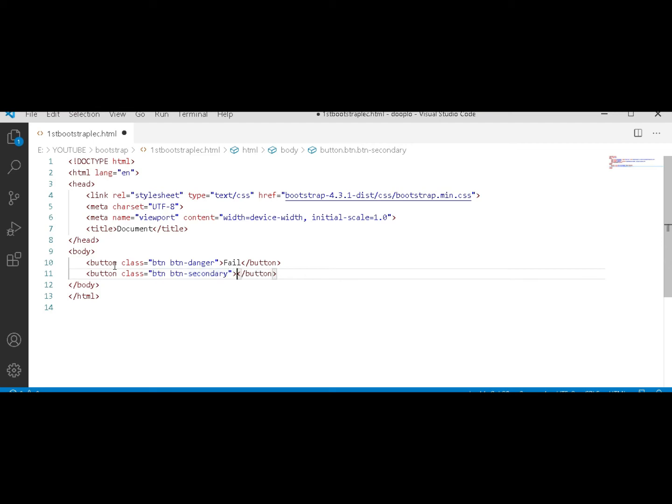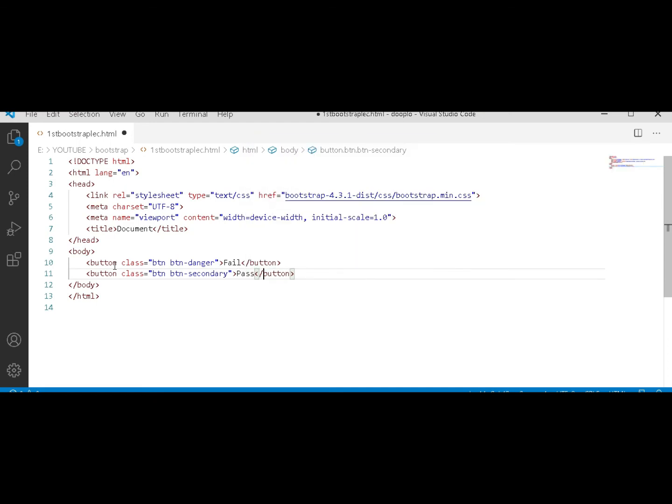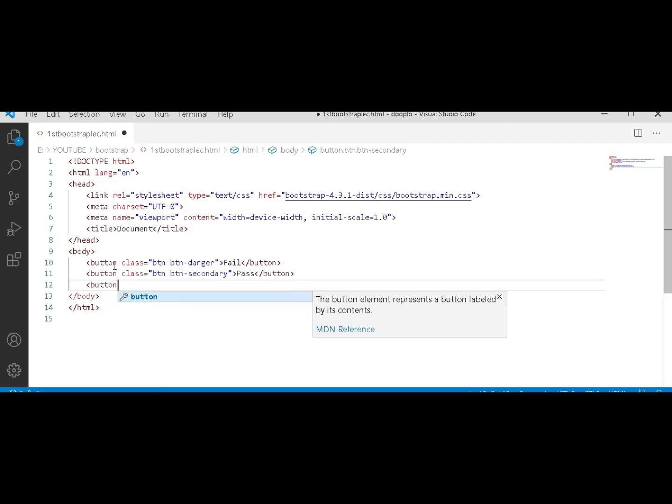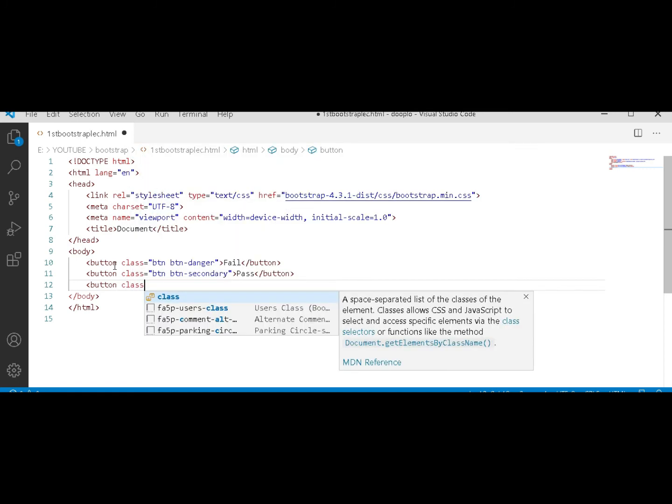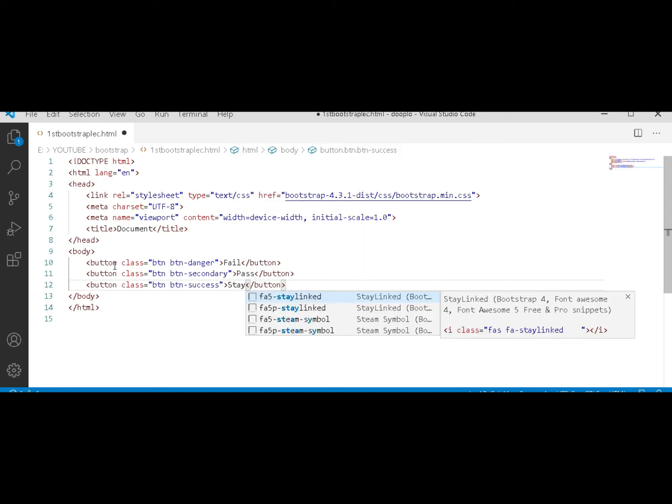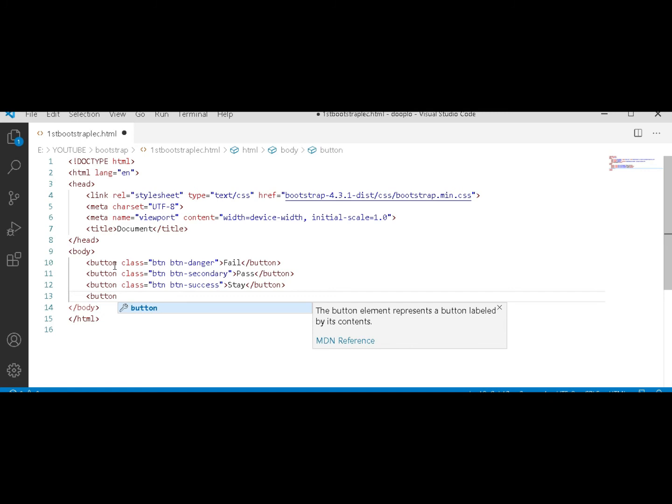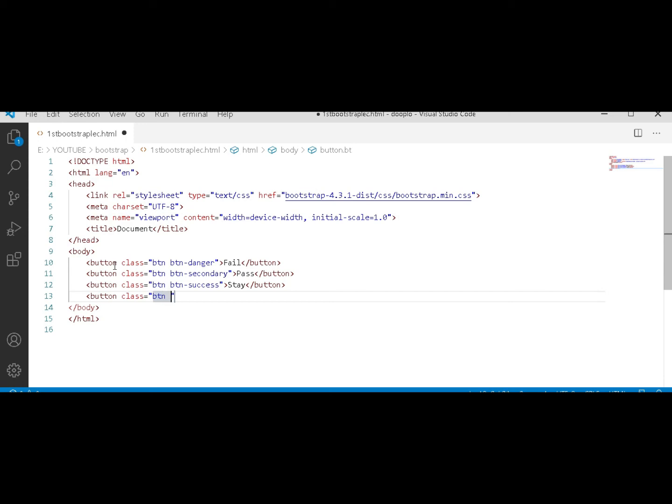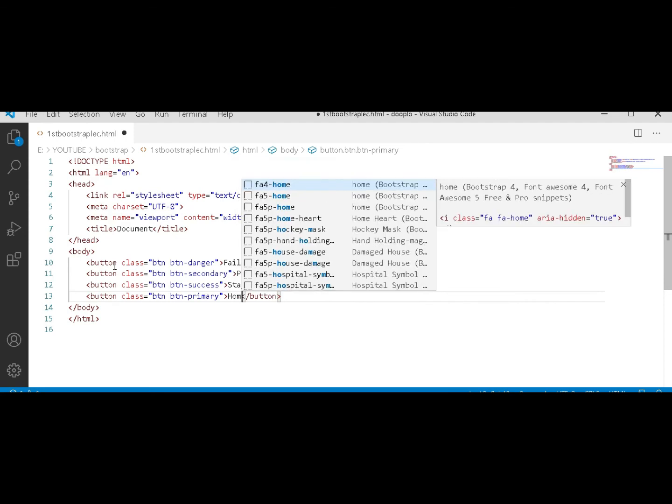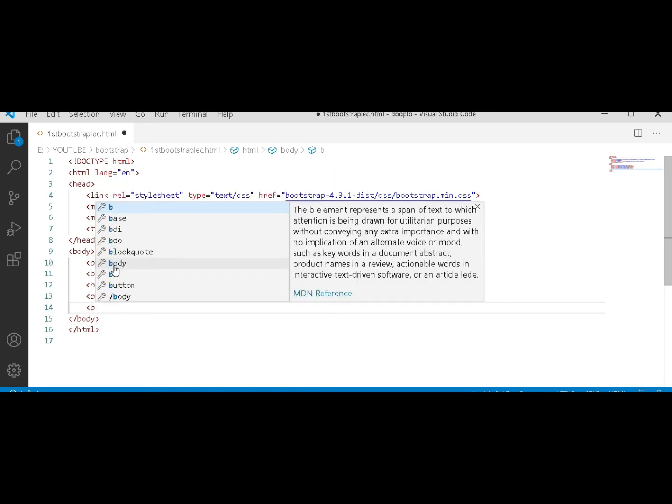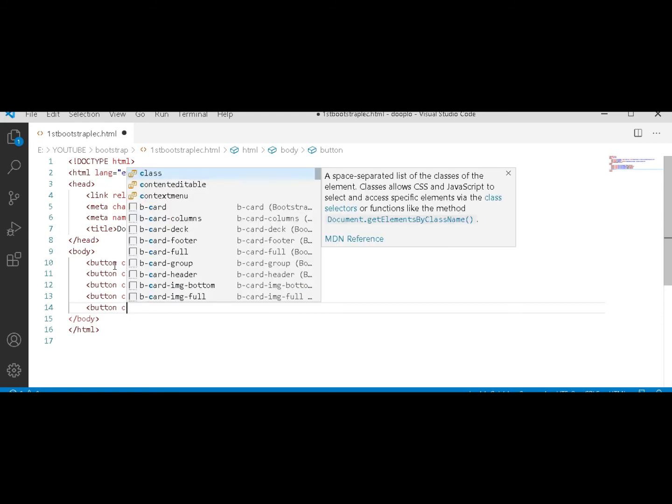I can type here 'pass'. After this, another line: button tag, class btn-btn, sorry, btn space btn-success. I will type here 'this'. And now another line.